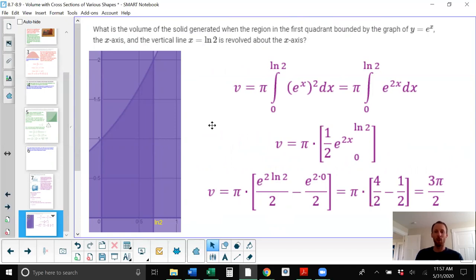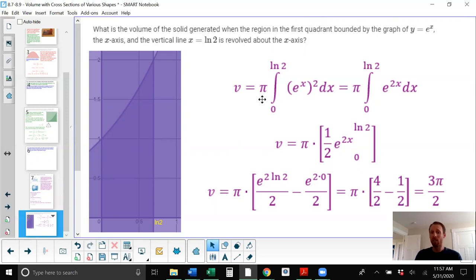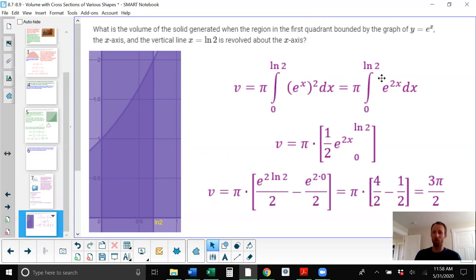What is the volume of the solid generated when the region in the first quadrant bounded by y equals e to the x, the x-axis, and the vertical line x equals the natural log of 2 is rotated around the x-axis? We have this dark purple shaded area, and we rotate it around the x-axis. The volume equals pi times the integral from 0 to ln of 2 of (e to the x) squared dx, which is pi times the integral from 0 to ln 2 of e to the 2x dx.